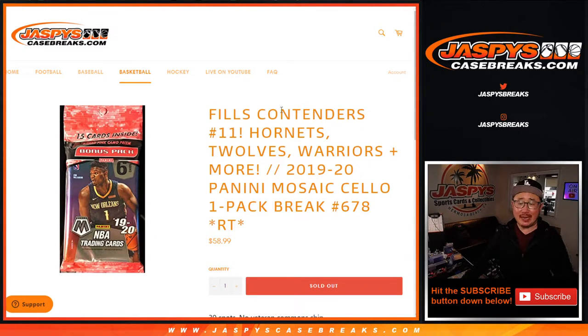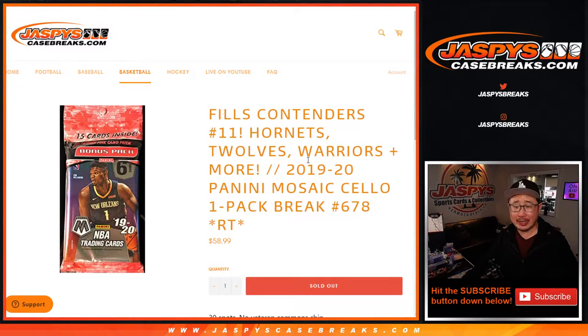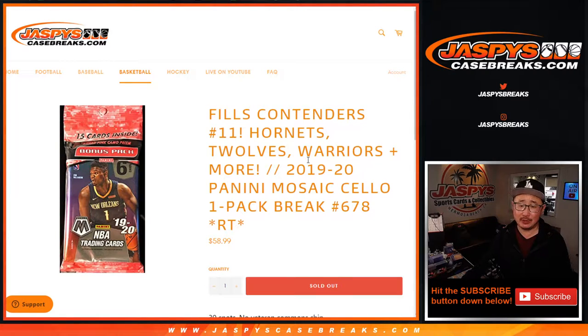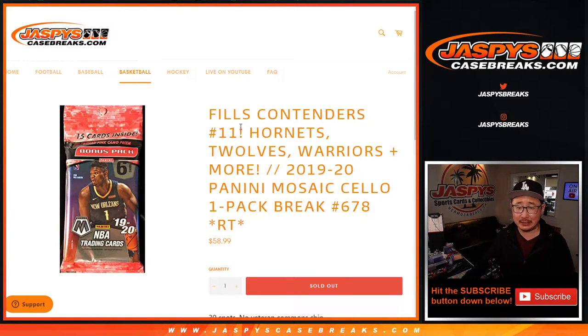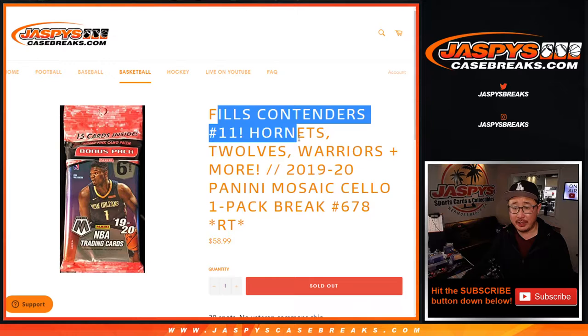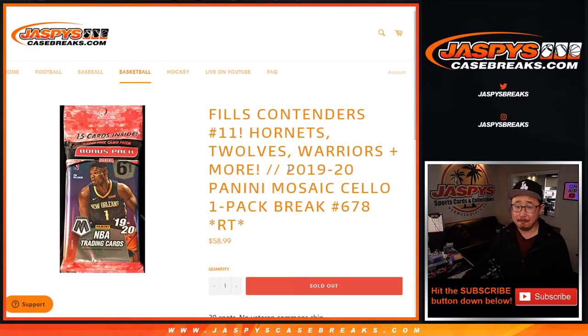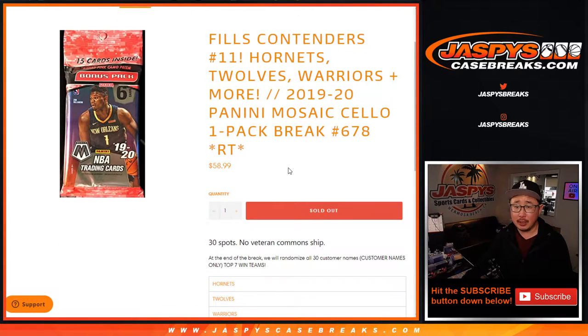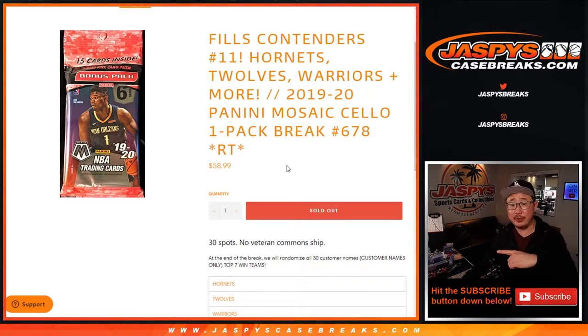Hi everyone, Joe for Jazby's CaseBreaks.com, coming at you with 2019-2020 Panini Mosaic Basketball Salopack Break number 678, which will fill up contenders pick your team 11, which is coming up in a separate video.